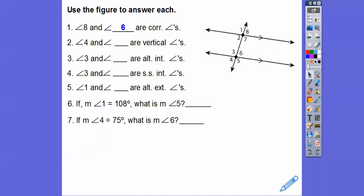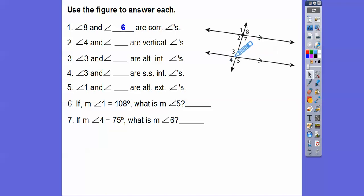Angle 4 and blank are vertical angles. Vertical angles are the opposite angles formed by intersecting lines, so 4 and 6 would be the vertical angles right there.